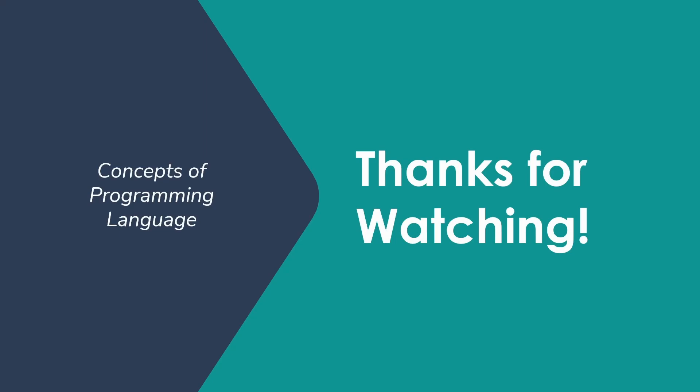I hope you found this helpful in your understanding of some of the parameter passing mechanisms that we have. Hope to see you next time when I'll be talking about some of the more interesting parameter passing mechanisms that get used.